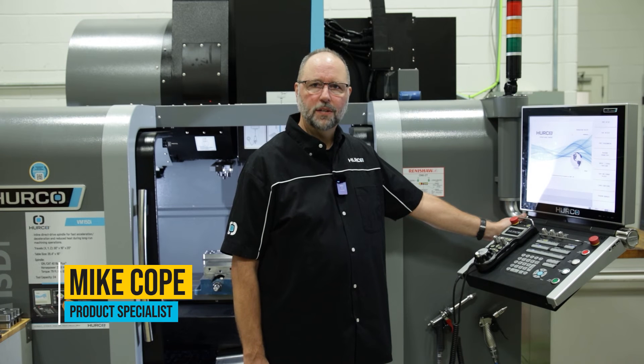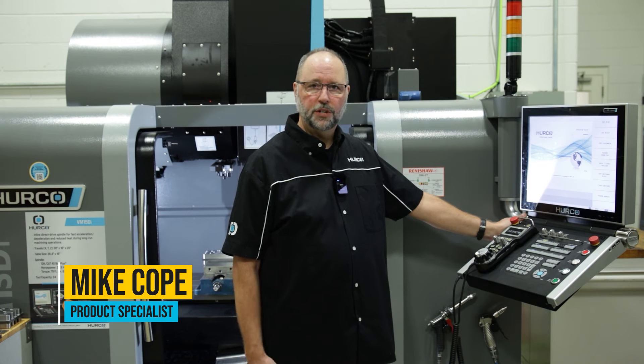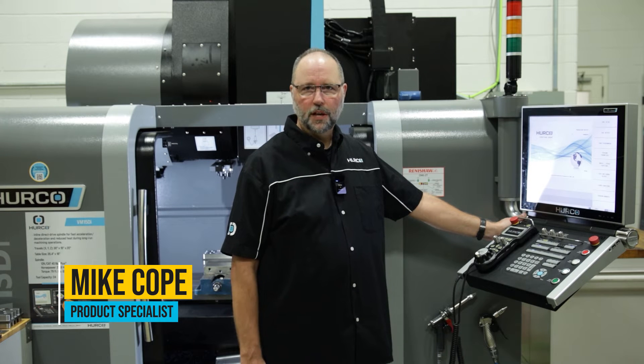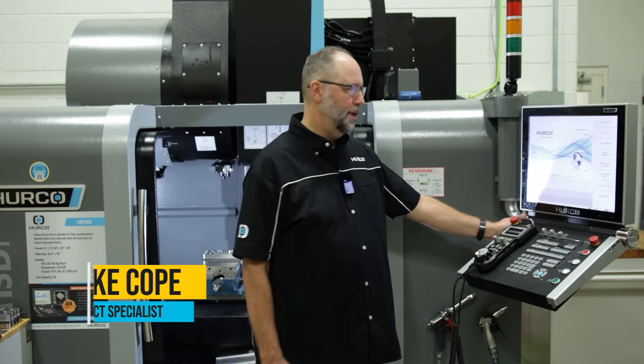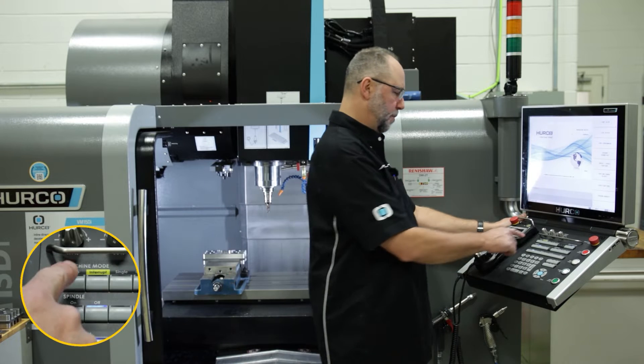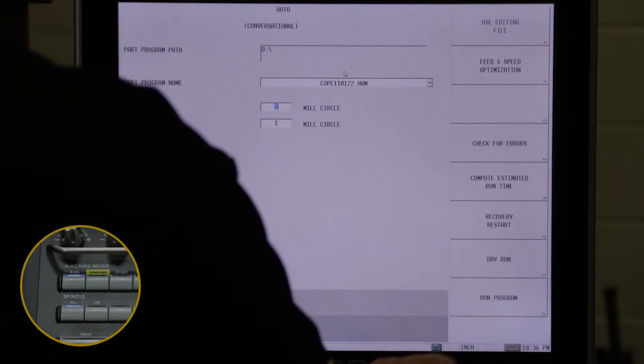All right, the Winmax control has several different digital readouts or DROs that we can bring up when we're running the machine. The first one is from the auto screen.